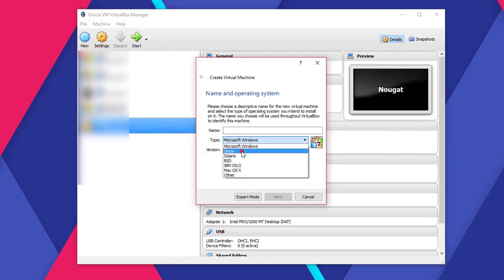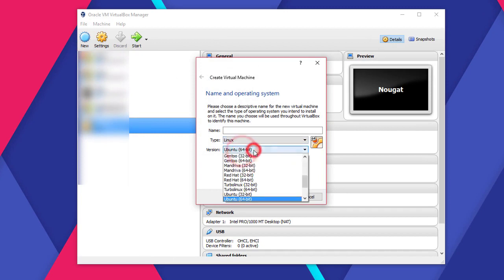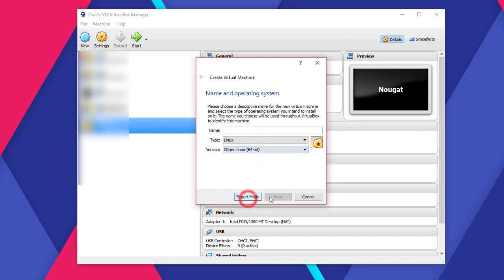For the type, select Linux, and for the version, select Other Linux 64-bit. Name it as you like.